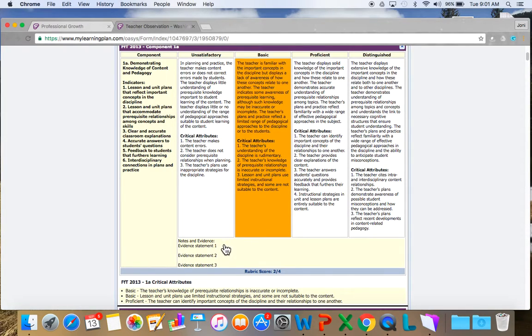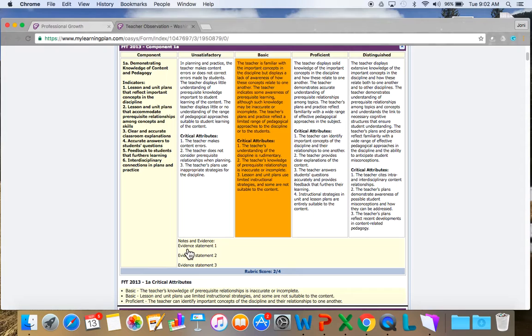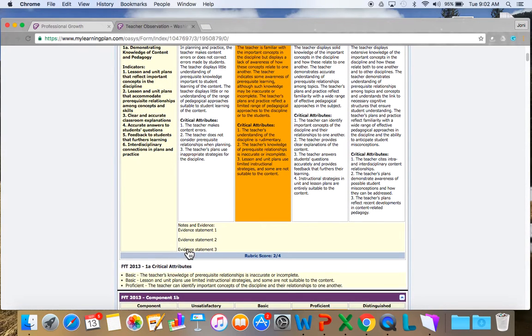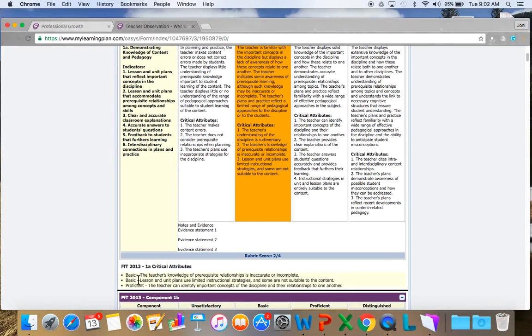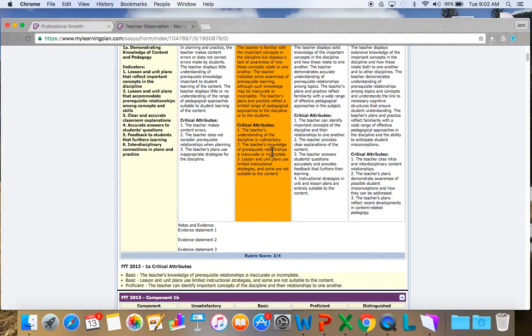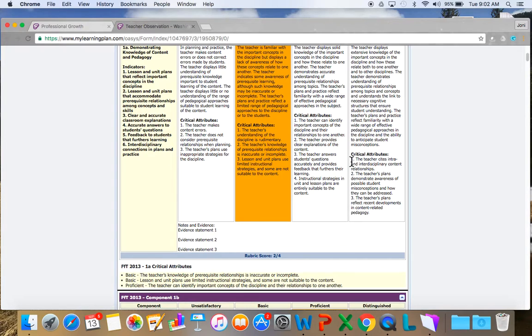Well, because I have the evidence right here. So the notes and evidence includes evidence statement 1, evidence statement 2, evidence statement 3. This would be actual evidentiary information that the principal would write or the evaluator would write during that time of meeting with you. Then the evaluator also chose some critical attributes that describes me. I received two basics and a proficient. While these here are the critical attributes, sometimes a teacher will have a critical attribute from a proficient and maybe two or three from a basic, or maybe two from distinguished and one from proficient. That's how the rater decides what to choose for these critical attributes that are listed right here.